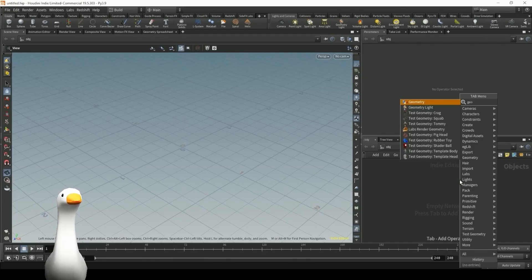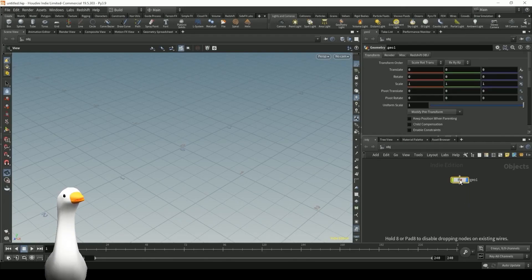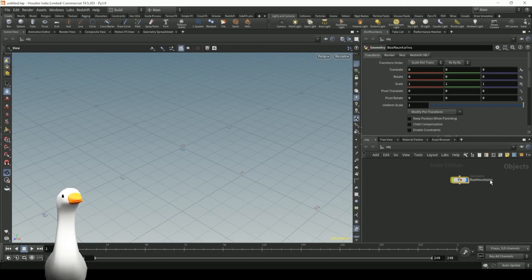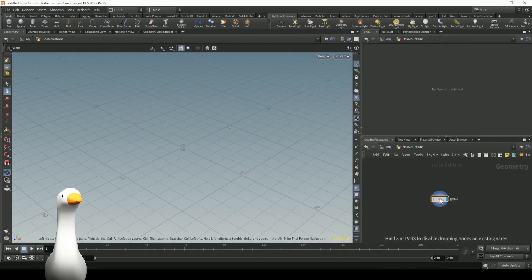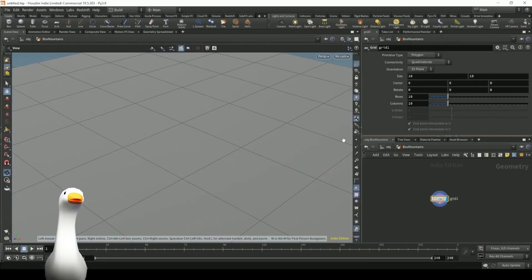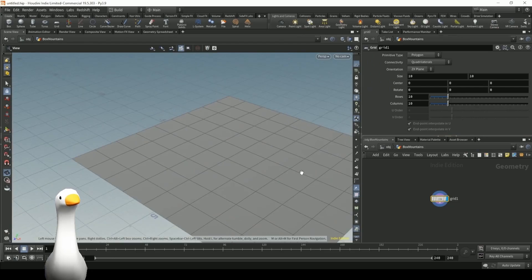Hey guys, welcome to another essential tutorial. Today I'm going to be showing you how we can use Houdini and some nodes in order to create some abstract box landscapes.